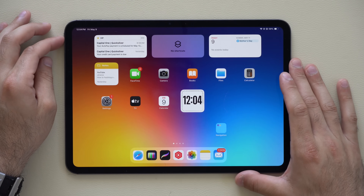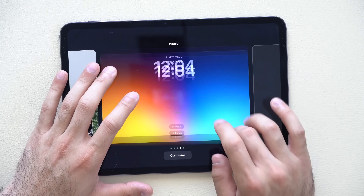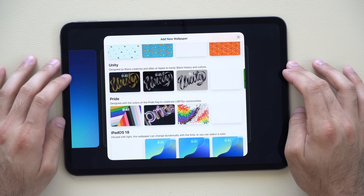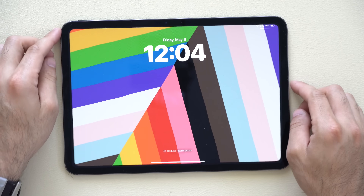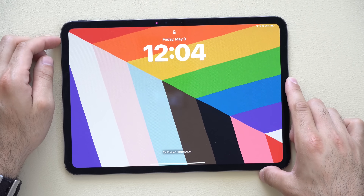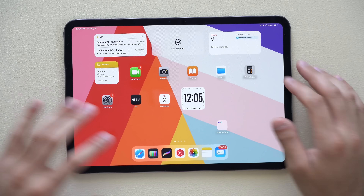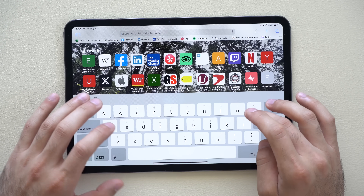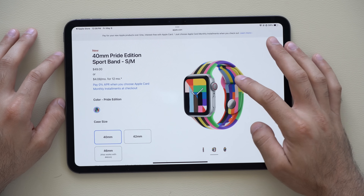Another new change is in the wallpaper section. Unlock your device but don't swipe up, go all the way to the far right, and tap the plus button. Scroll down to the Pride section and you'll find the new wallpaper added with this update. If you select and apply it, it shows a different design each time you unlock your device. Apple does this regularly for events like Black History Month and Pride Month. If you have an Apple Watch, there's also a limited-edition matching band and watch face available.